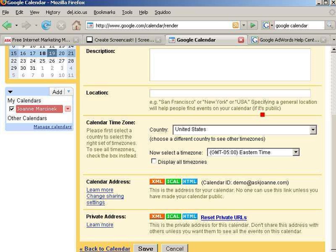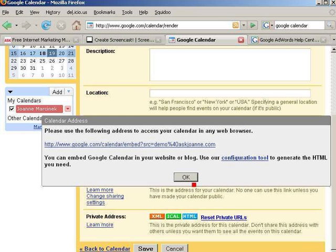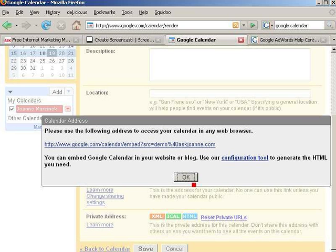Next, what we want to do is go down to this section for the calendar address and click on HTML, because that's the kind of code I want to be able to put into my website. I click on this button and it gives me a web address to send people to view my calendar, but what I really want to do is embed the Google Calendar in my website or blog. Here, I click on the Configuration Tool.